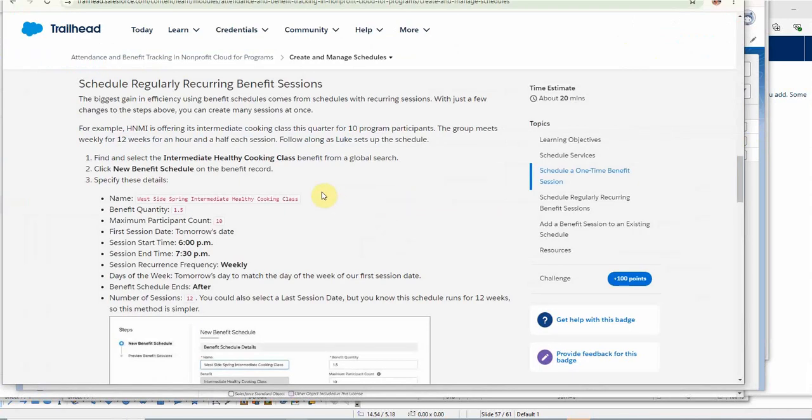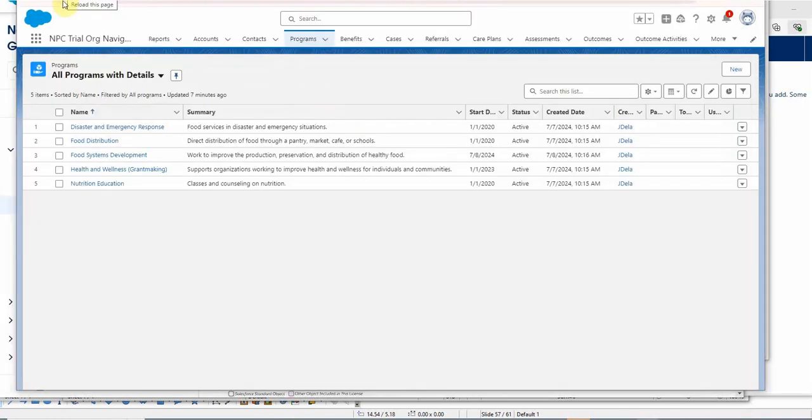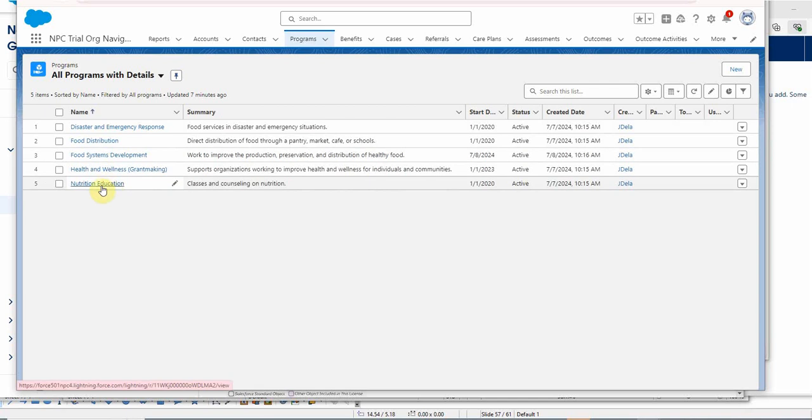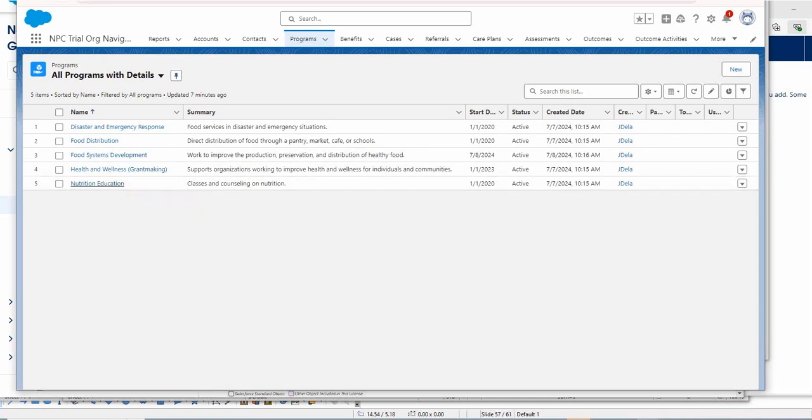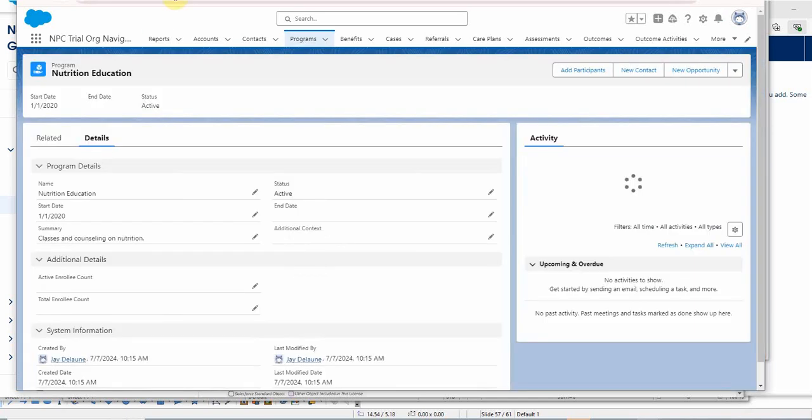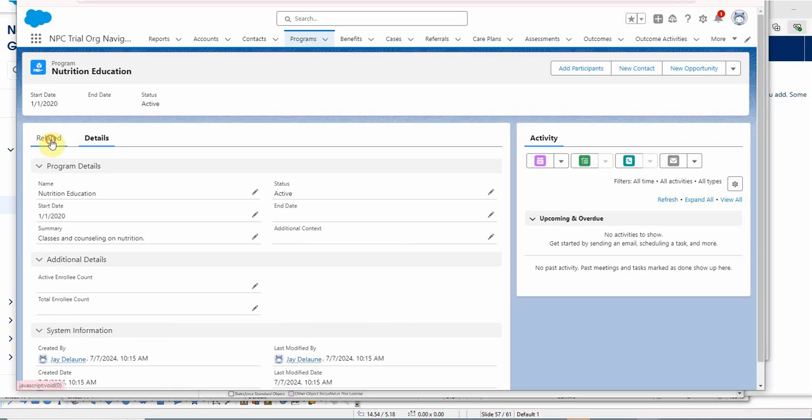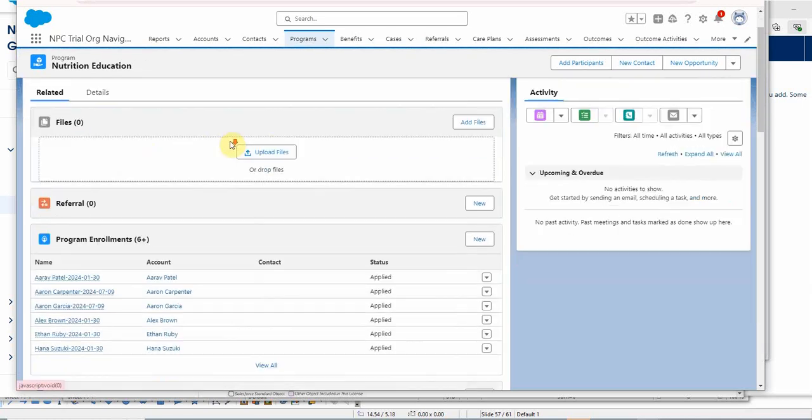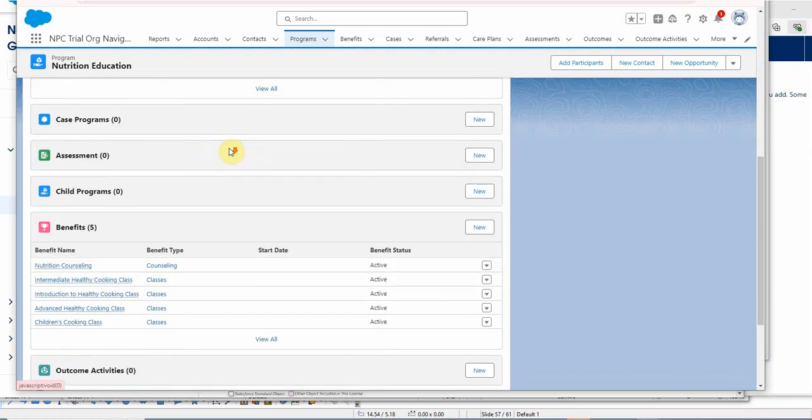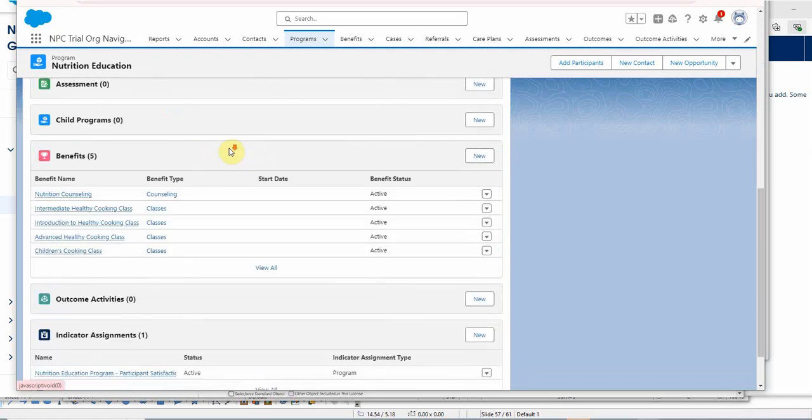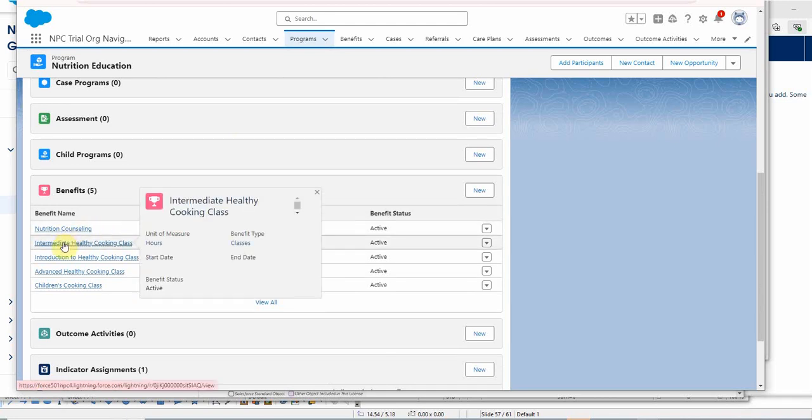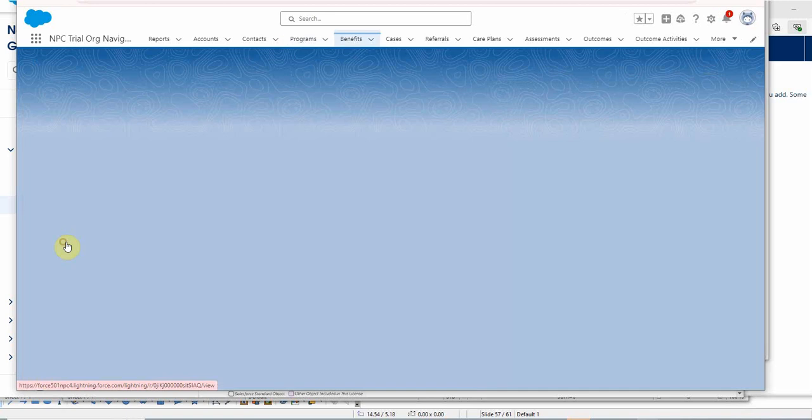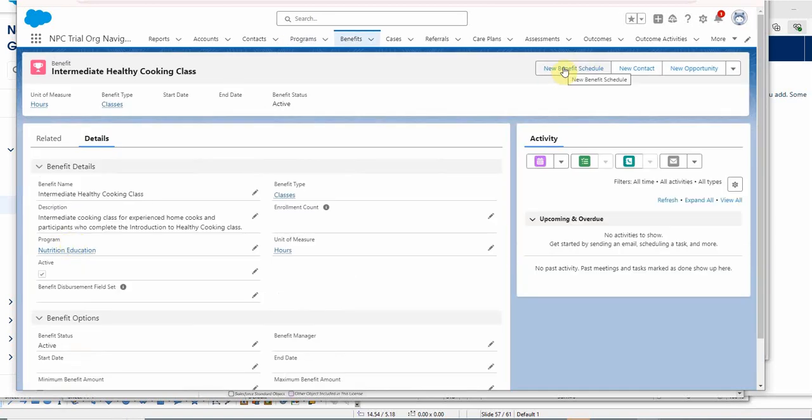So the next step is scheduling a regularly recurring benefit session. Again, we've got this time we're building it after 12. We can navigate there by clicking on Nutrition and looking at our benefits, which are services. We're working with the Intermediate Healthy Cooking Class, so we click on that. We're going to go with a new benefit schedule.